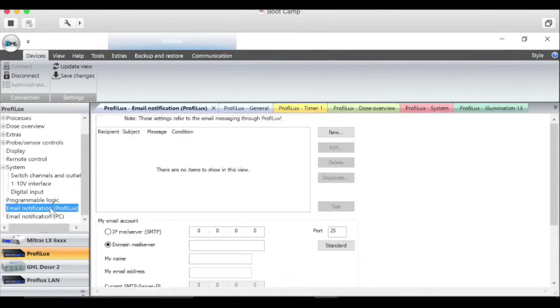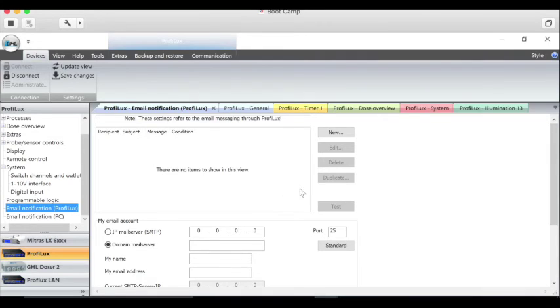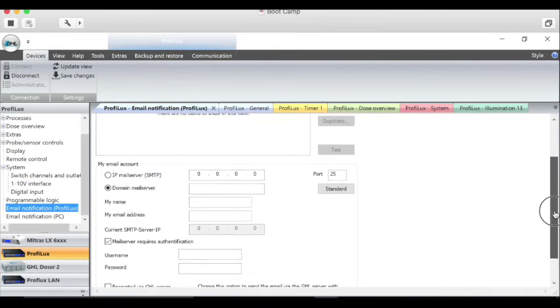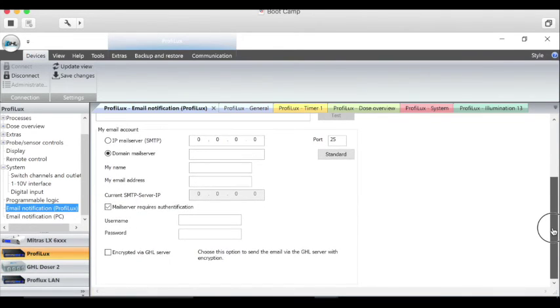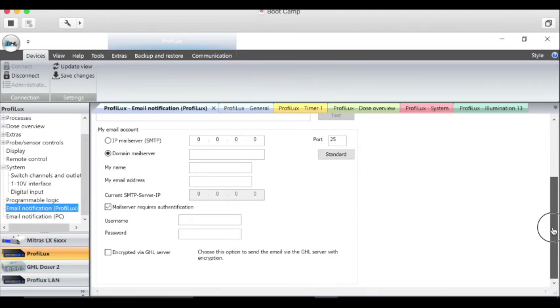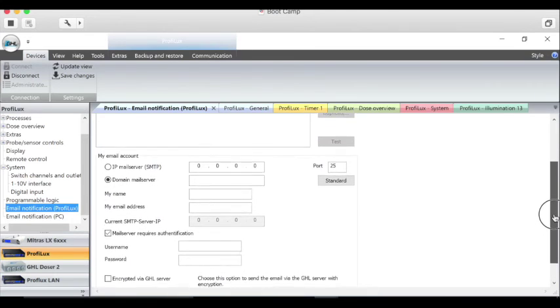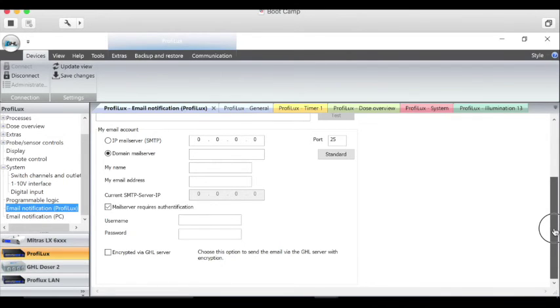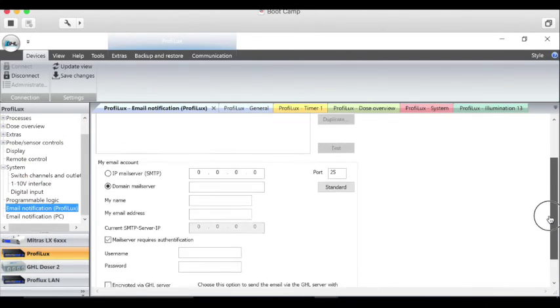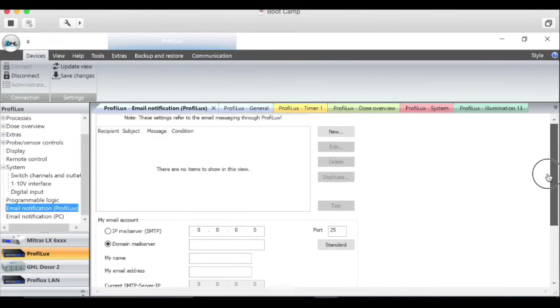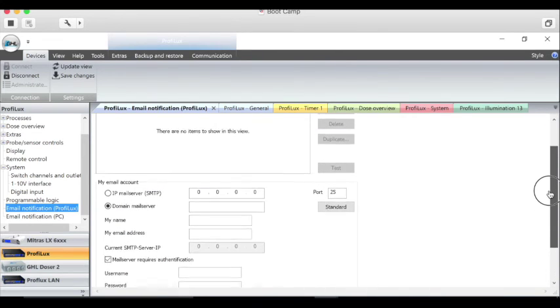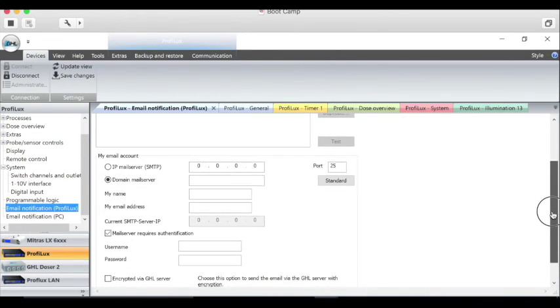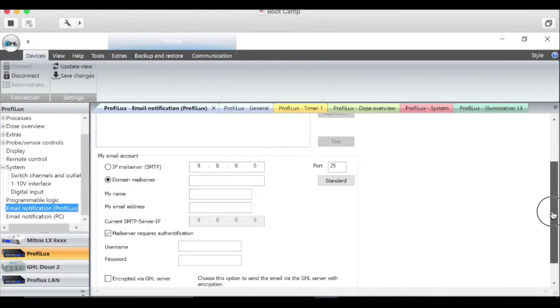The next section here is how you can set up an email through the ProFilux itself and send you a message if you have something like alarms—like a water leak detector detects water, or say a temperature rises, or you've got something that fails on your system—and you have it set up so that you can send an email out about what you wanted to do.